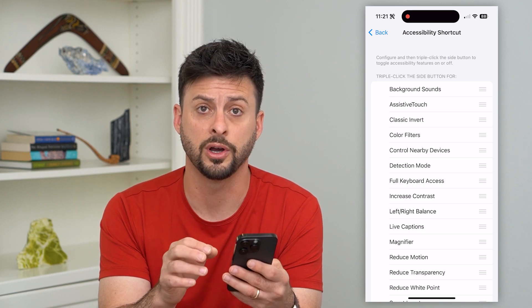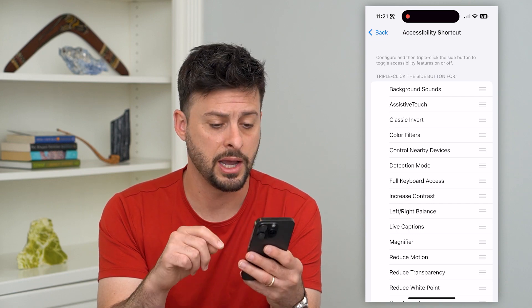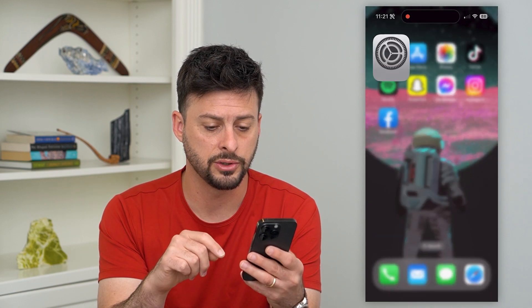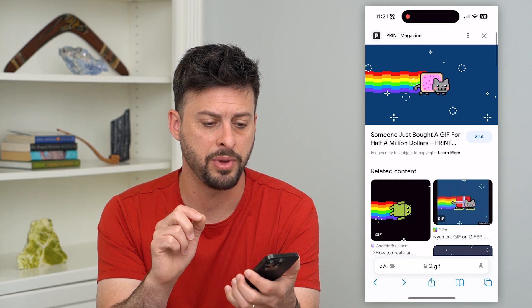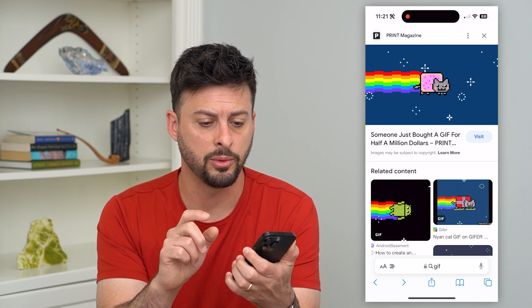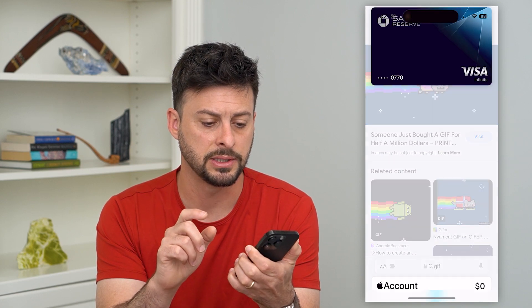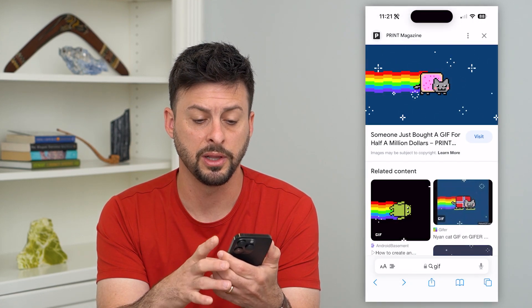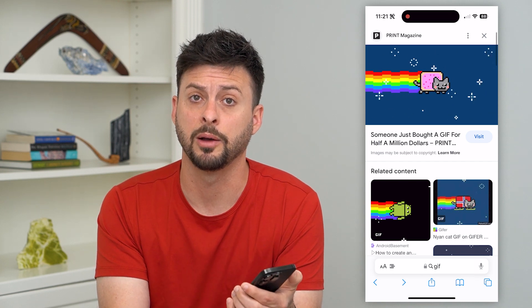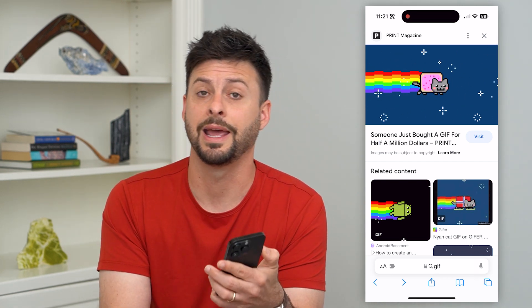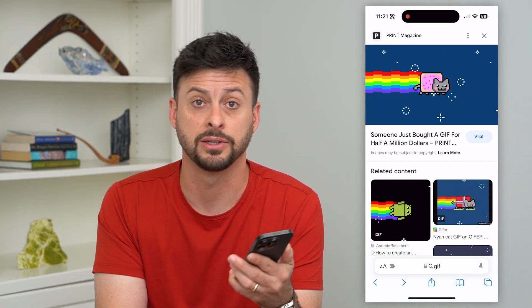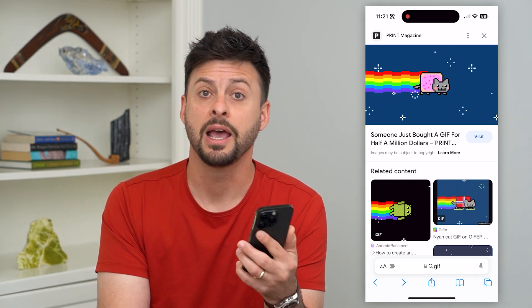Nothing will turn on. Let's try it again — go out of here, open a web page, and I'll triple click the side button. You can see it pops up with the little payment option, but it doesn't turn on any Guided Access or anything like that.